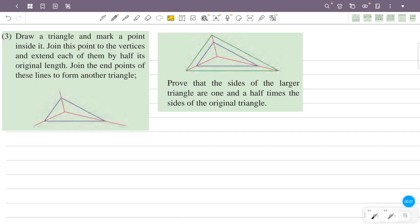Draw a triangle and mark a point inside it. Join this point to the vertices and extend each line by half its original length. Join the endpoints of these extended lines to form another triangle. Prove that the sides of the larger triangle are one and a half times the sides of the original triangle.